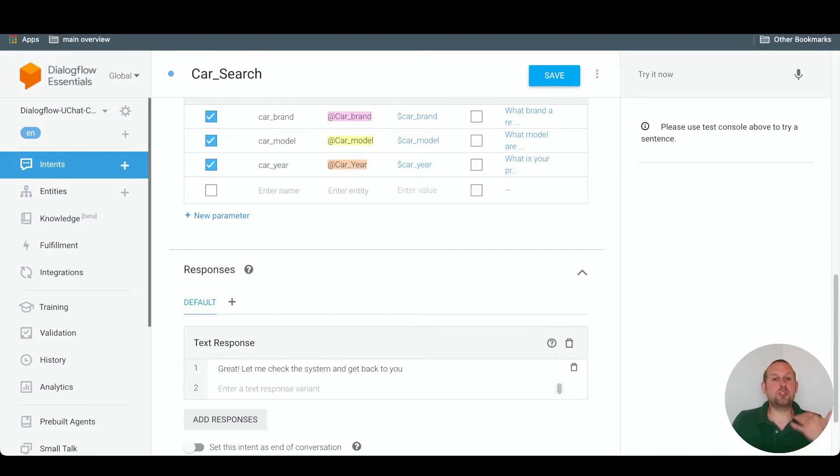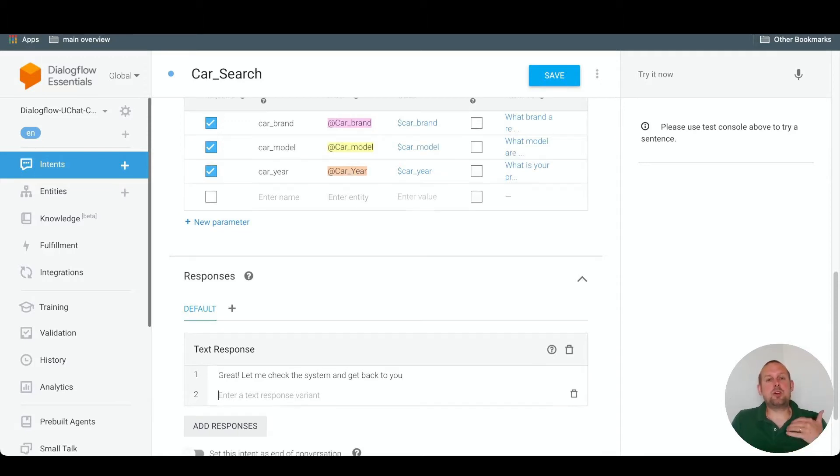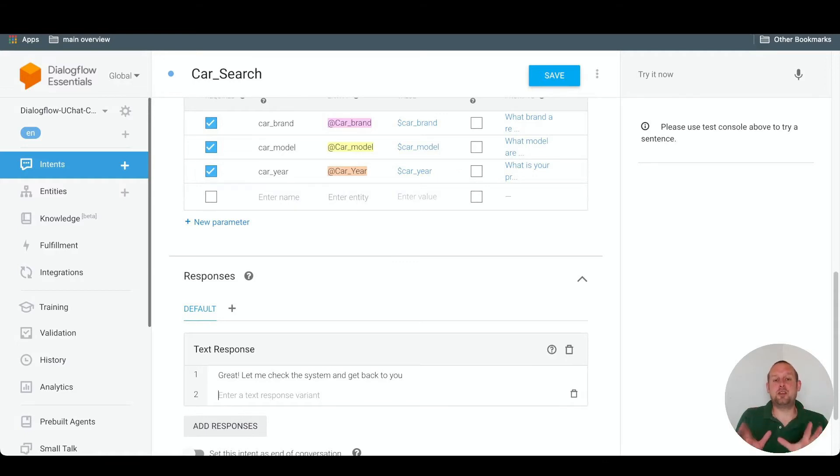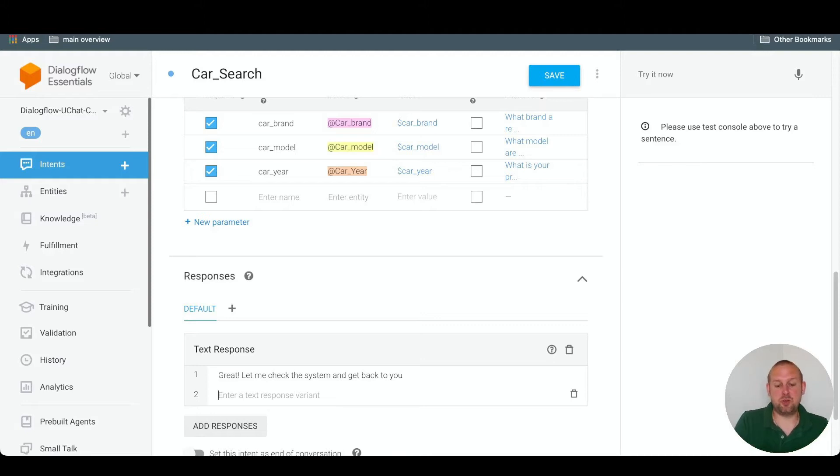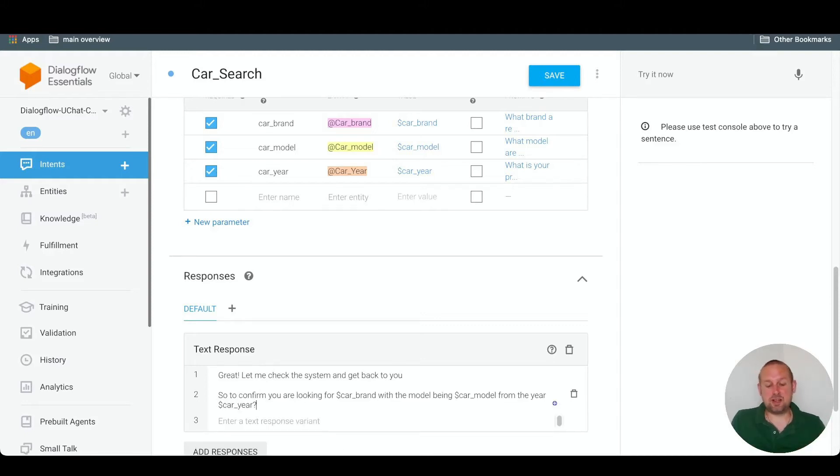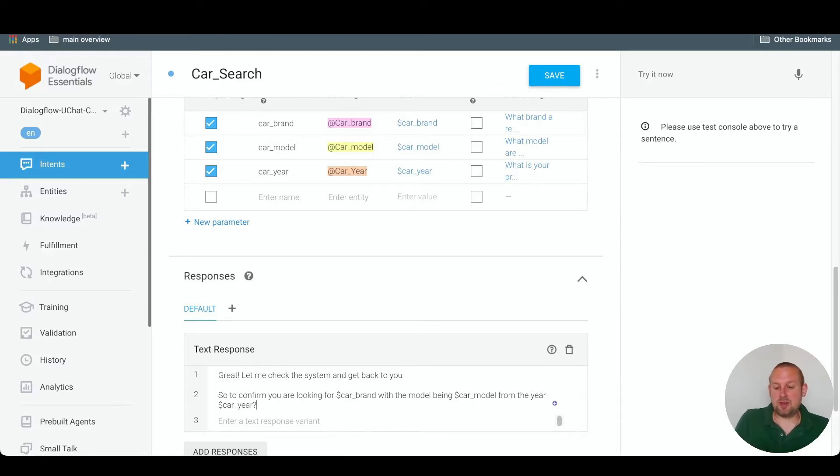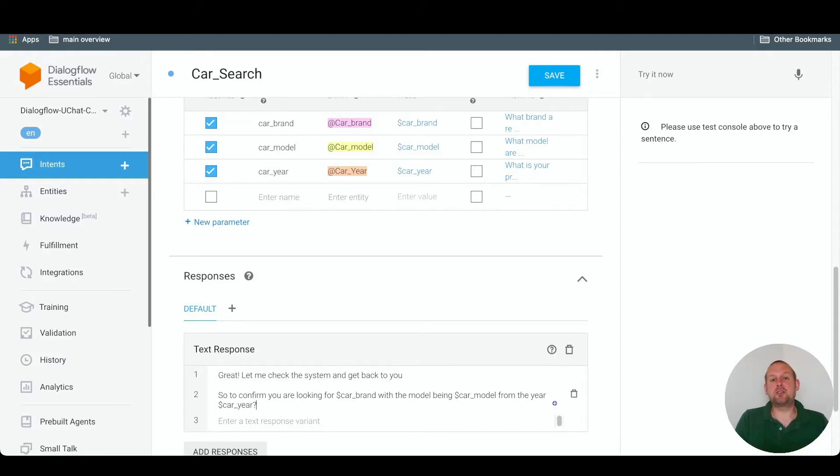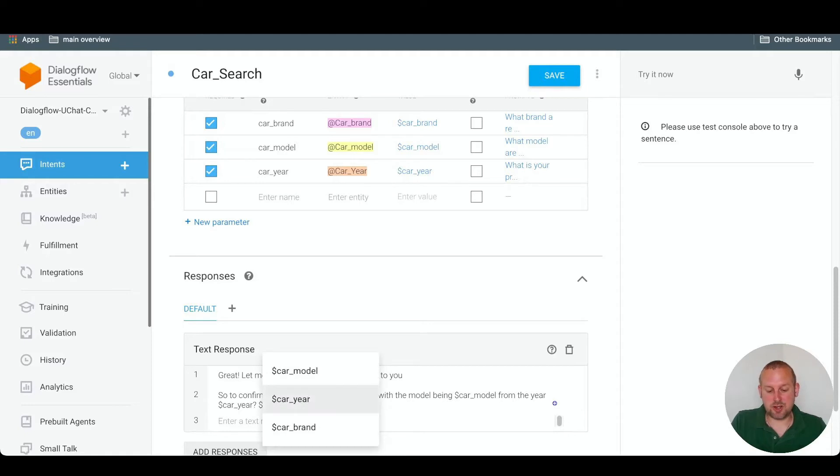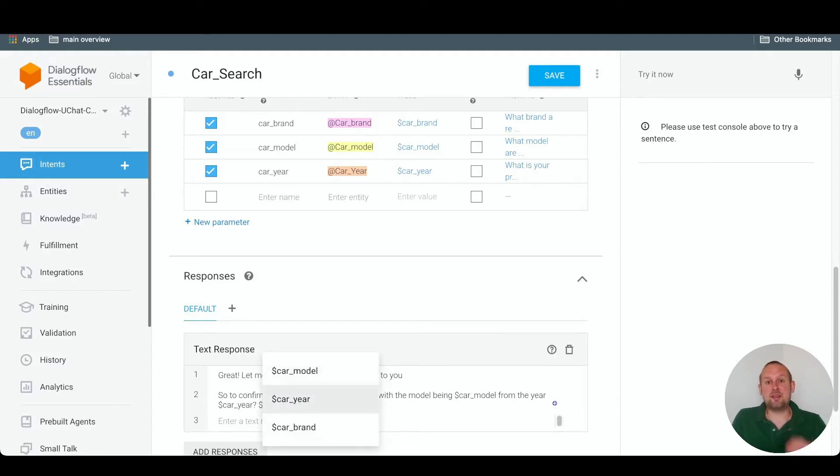There could just be a confirmation message. What you can also do inside of a text response is send the values that the subscriber gave back towards the subscriber to let them confirm this. So to confirm, you are looking for the car brand with the model being car model from the year car year. And the way that you can send these replies, so the values back towards the user is just by inserting the dollar sign. And then you'll be able to select any of the entities that has been captured inside of this intent.